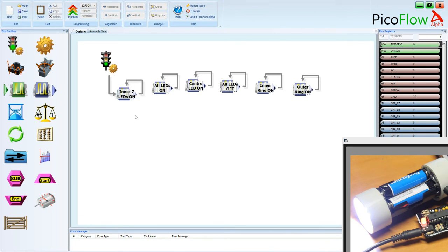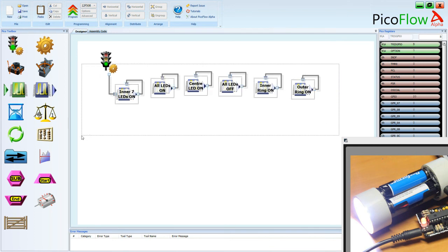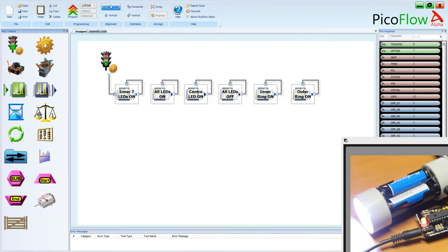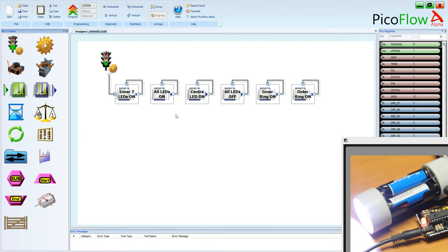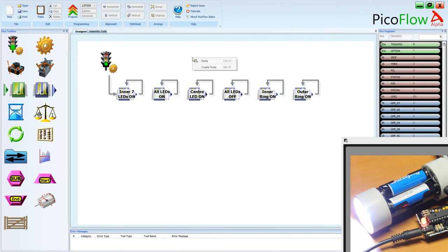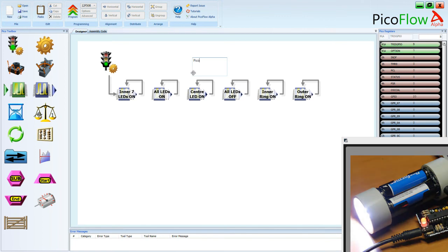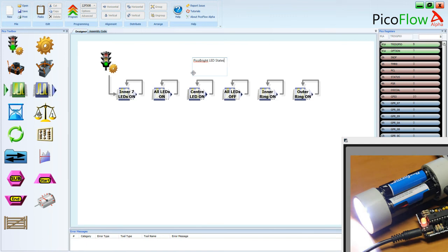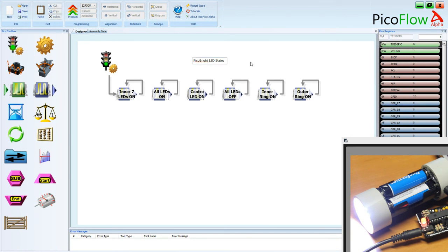Inner seven LEDs on. So let's just align those and distribute those horizontally. Make it look nice. And we could even put in a note. Put in the note, PicoBright LED States. There we go. PicoBright LED States. Click that and modify that. And we might save it.